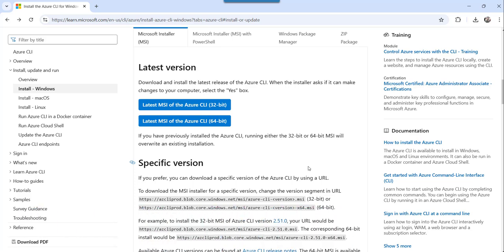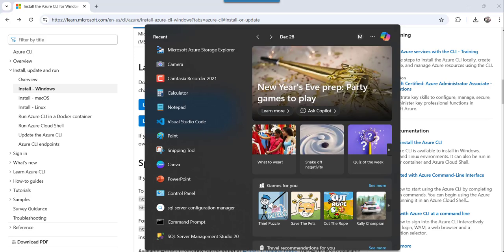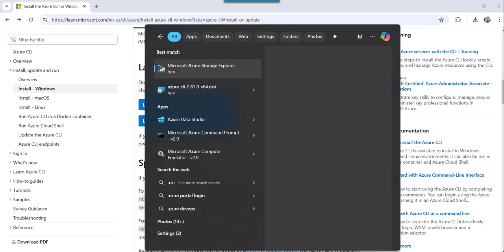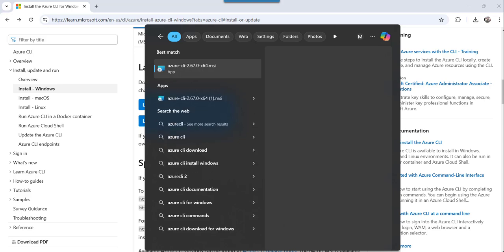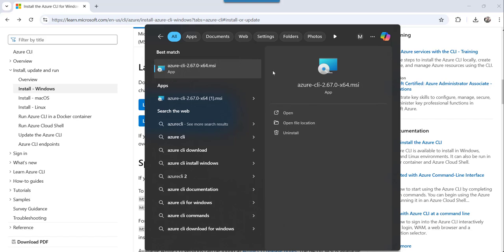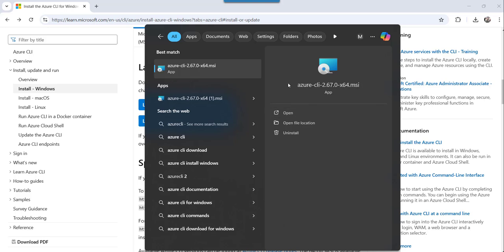Now to verify that, we can go here and search for Azure CLI. I will search for Azure CLI. Now the moment you do that, you can see this is that particular setup and uninstall button is there, that means it is already installed. You can see this uninstall button. And there is also one more way to check the installation of this particular file.